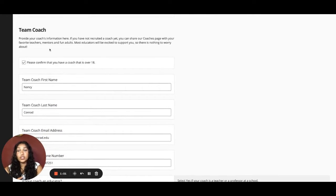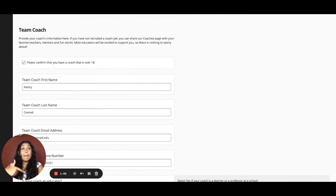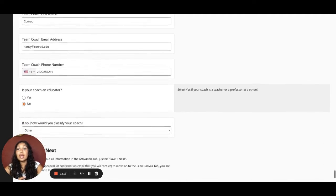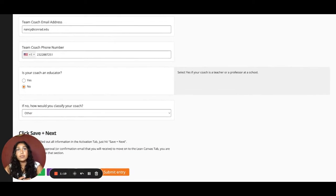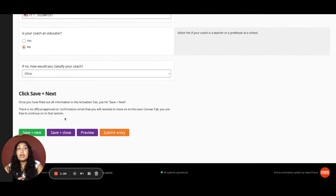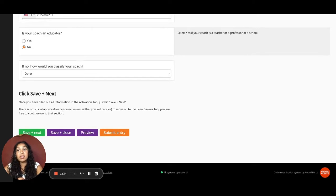Lastly, please fill in your coach's information. Remember that your coach can be a teacher, parent, community leader, or anyone else over the age of 18. Please provide us with their first name, last name, email address, phone number, and let us know if your coach is an educator and if so, where. If they're not, let us know how you know them. Once all that information is accurate, go ahead and click 'Save + Close' and then you've completed the activation stage.